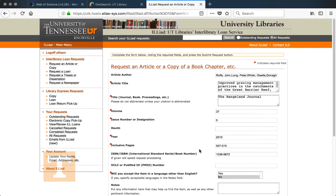The way Interlibrary Services works is we have partnerships with other libraries, including public libraries and libraries at other institutions. We agree that if we have an article they don't have, we'll share it with them, and if they have an article we don't have access to, they'll share it with us. If you request an article, it will usually take a few days to get it back in PDF format from another institution. If you're requesting a book or other physical material, they actually have to mail it, so it will take quite a bit longer.